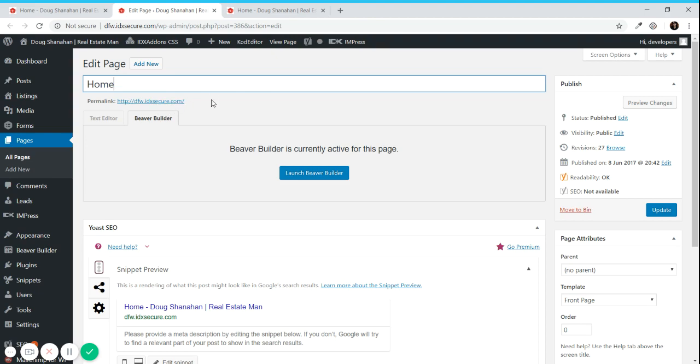You can change the title on this page, you can change the permalink because it's the home page, but if you are on any other page you can change this permalink as well.